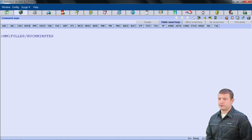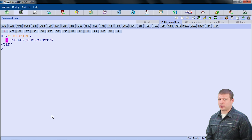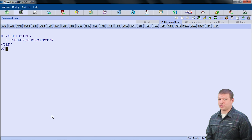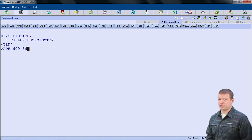Next, we will enter a home phone number of the person who is making the booking, which in this case is our passenger Mr. Fuller. I will use code APH for add phone home, dash their phone number, beginning with the area code. So APH-609 867-5309.